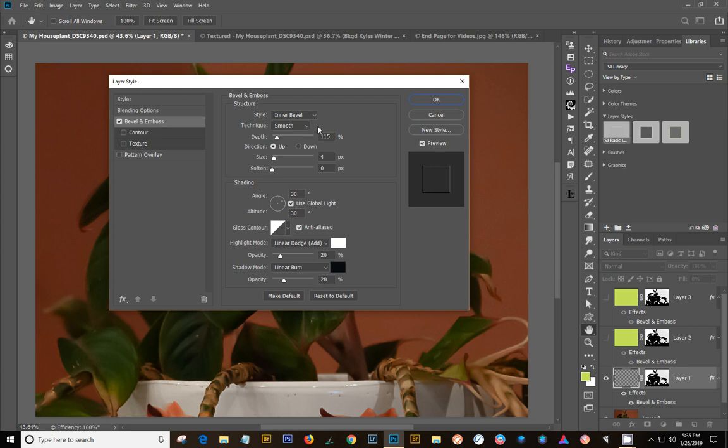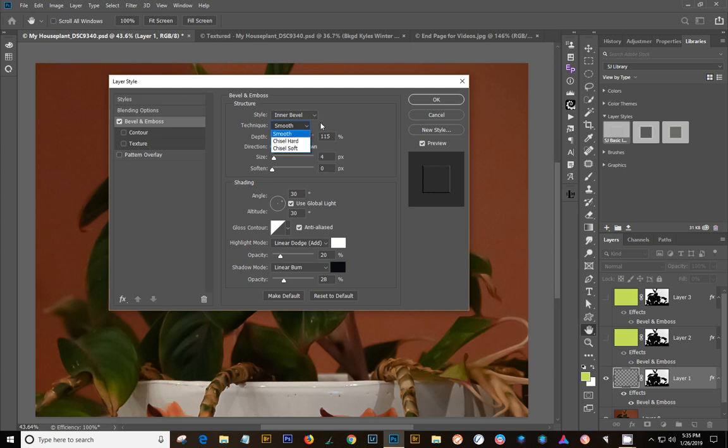Also, once you get it all done, you can go in here and change. This will definitely change how your image looks. Changing it from smooth to hard chisel or something. You can play with all of these things once you get your basic setup.